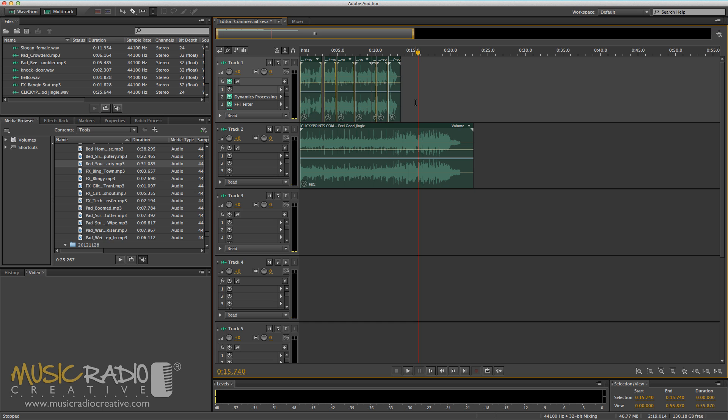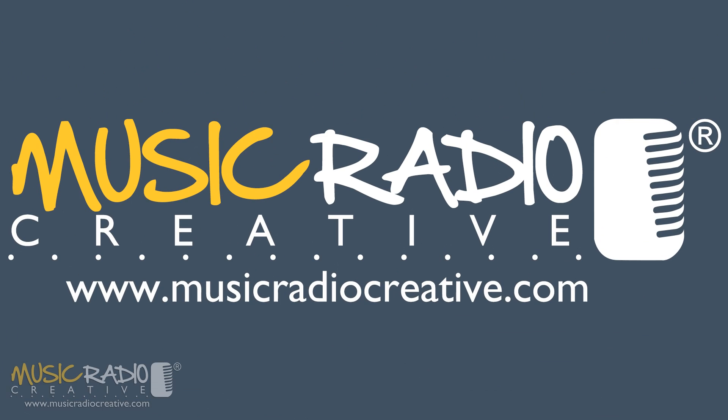As a result of a very simple time-stretch in the multi-track, you're going to have a very happy traffic department at your radio station. For more tips like this, hit subscribe on my channel now. I'm Mike Russell from musicradiocreative.com.